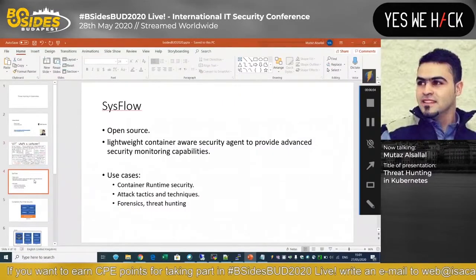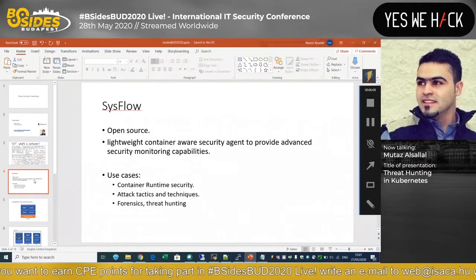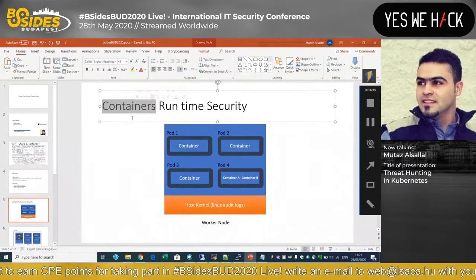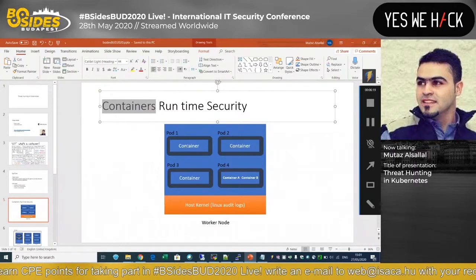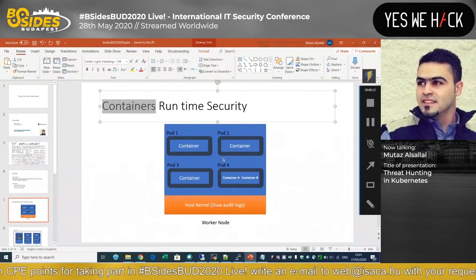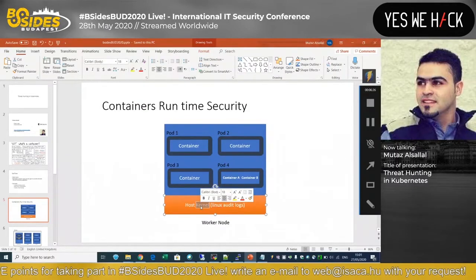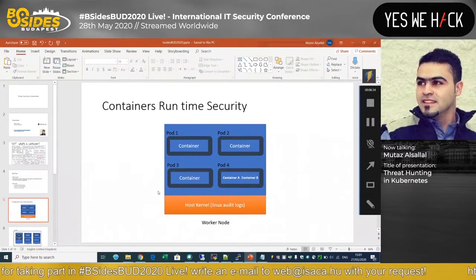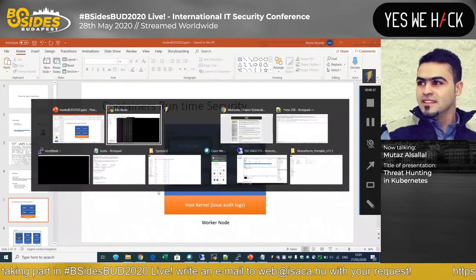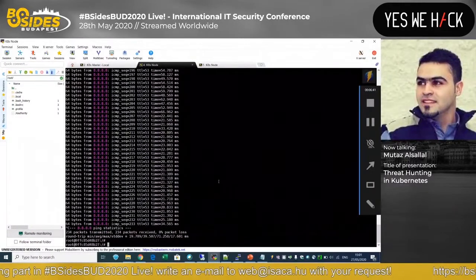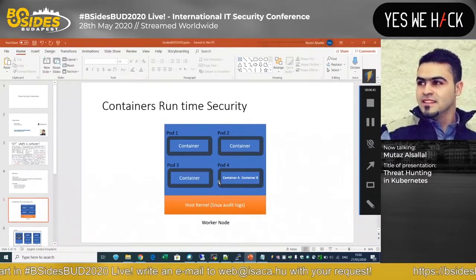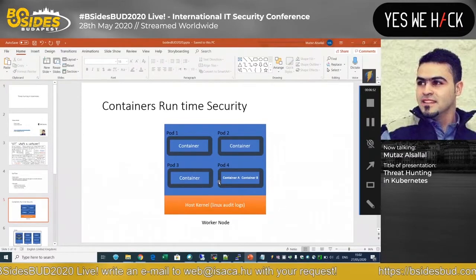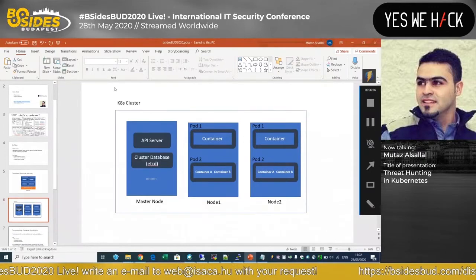So we know what a container is — simply an isolated process running in its own namespace. We know about container runtime security: we need visibility into what's happening in the container during its runtime, and we can achieve that by having visibility at the kernel level. So far that's just a running container, but we need something to orchestrate and manage containers.